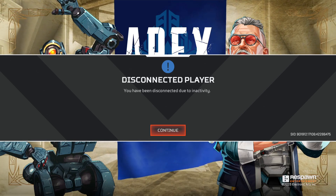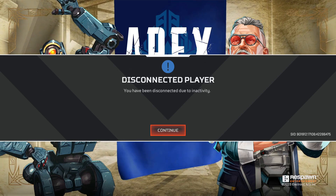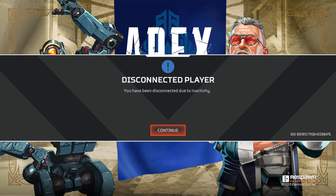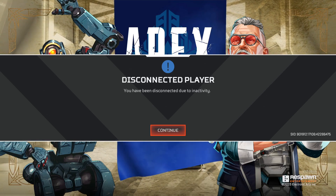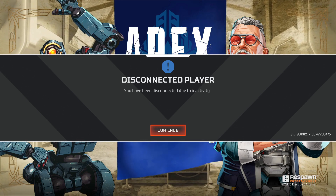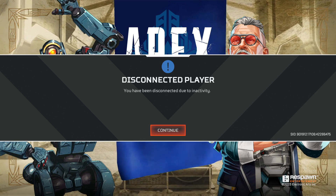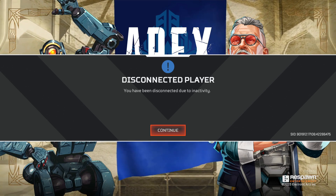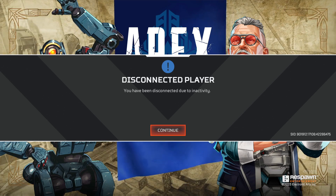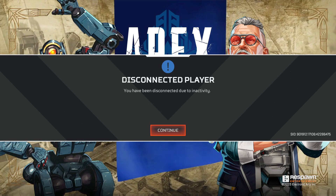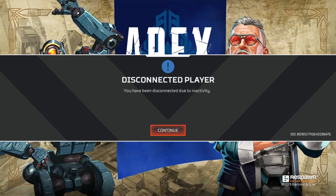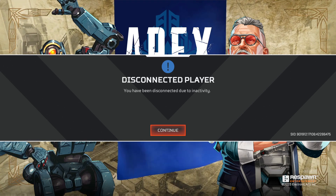Hello guys and welcome to a new video. Today's tutorial, I'm going to show you how to transfer your Apex Legends account. The first thing to do is to go to the EA Sports website so we can search for our game or for Apex Legends.